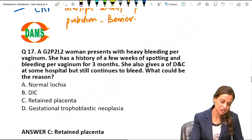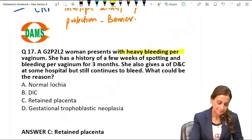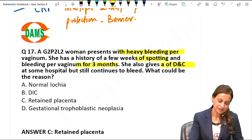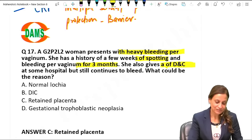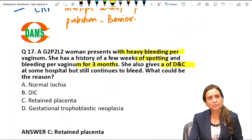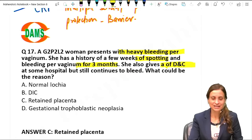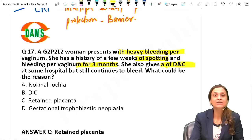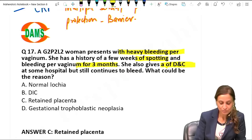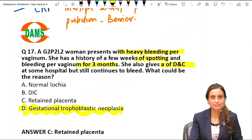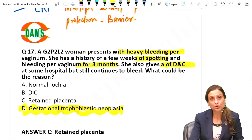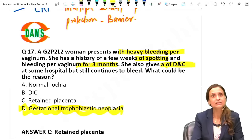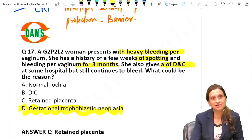A patient with heavy bleeding per vaginum, history of spotting and bleeding for 3 months, history of D&C but still bleeding - there is high possibility she has converted into gestational trophoblastic neoplasia, specifically choriocarcinoma. Although uncommon, this can happen especially after a long history post-delivery for 3 months, so GTN must be considered.